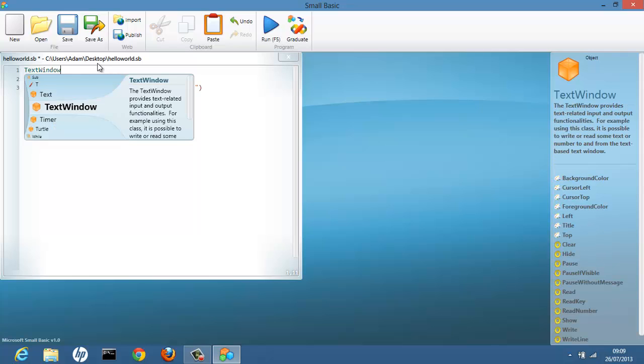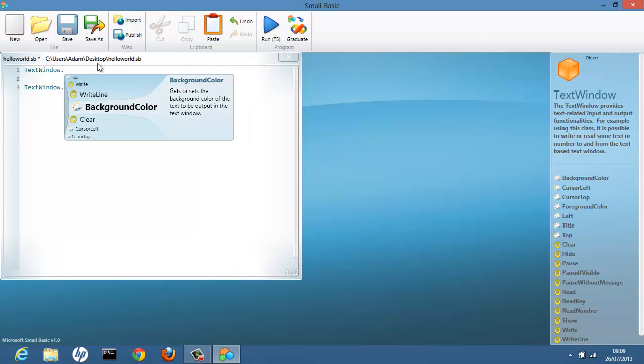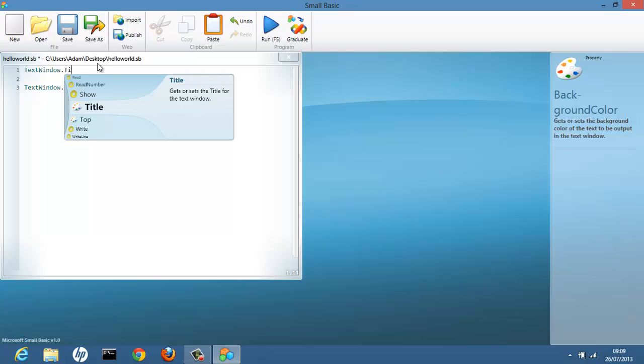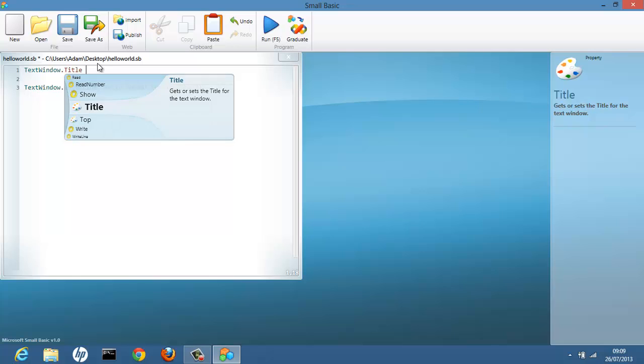So that's the object. And then we're going to do title. Because we want to set a title for the window. Then we're going to do space equals space. Open quotation marks. And we're going to set a title. So it will be High programming.